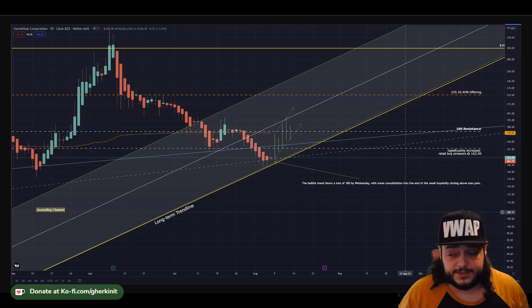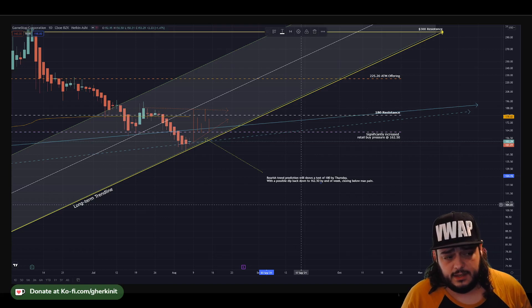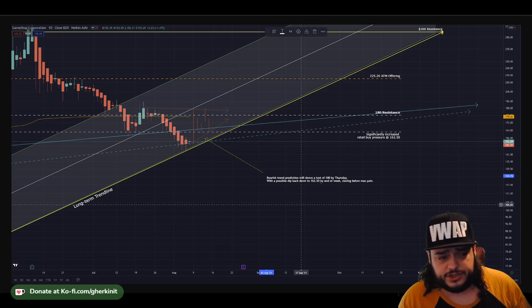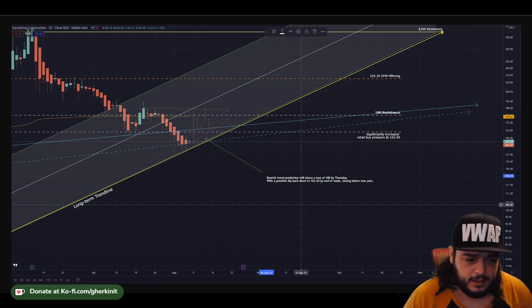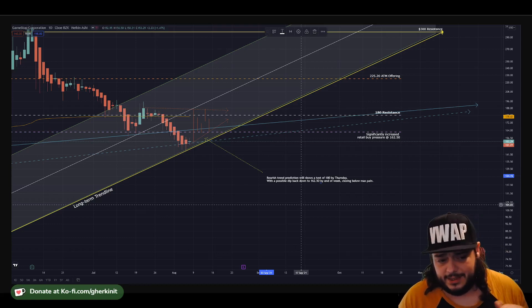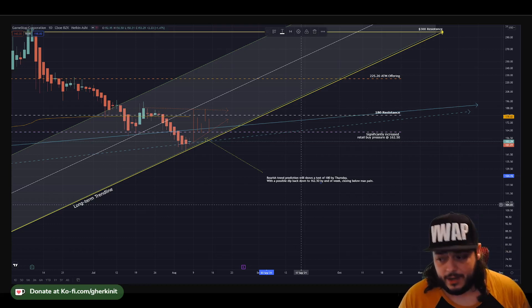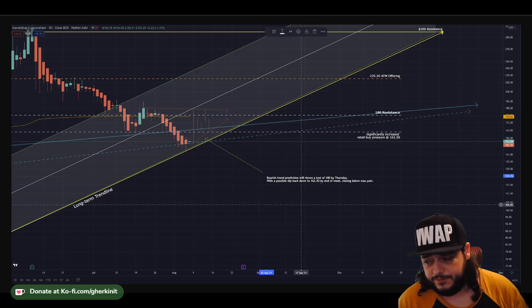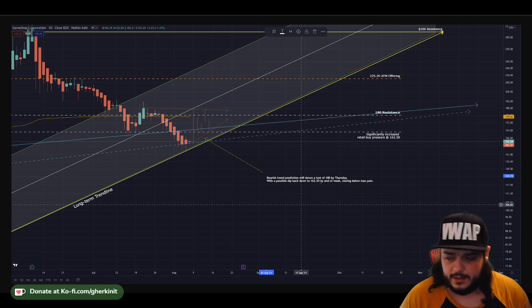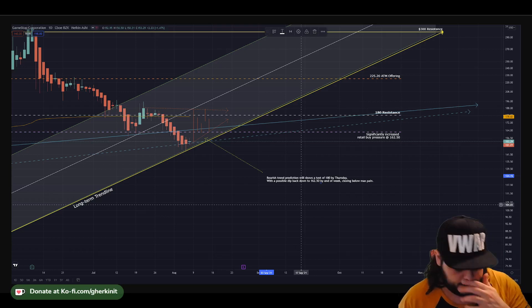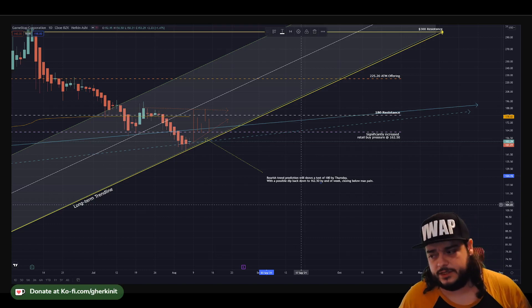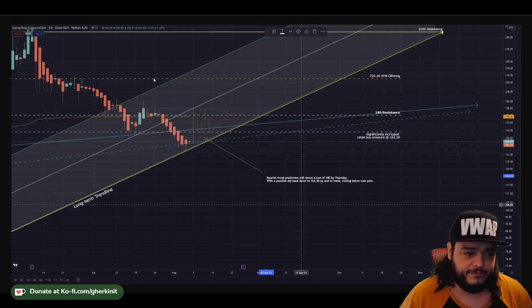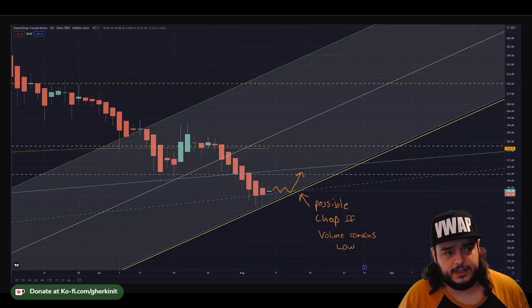On the flip side of this, there is the bearish trend. This shows again still a test of 180, but a possible dip back down into the end of the week around 162.50, closing below max pain. The difference between these two trends I think will be pretty significant in the weeks playing forward, but for now that's what we're going to be looking at.